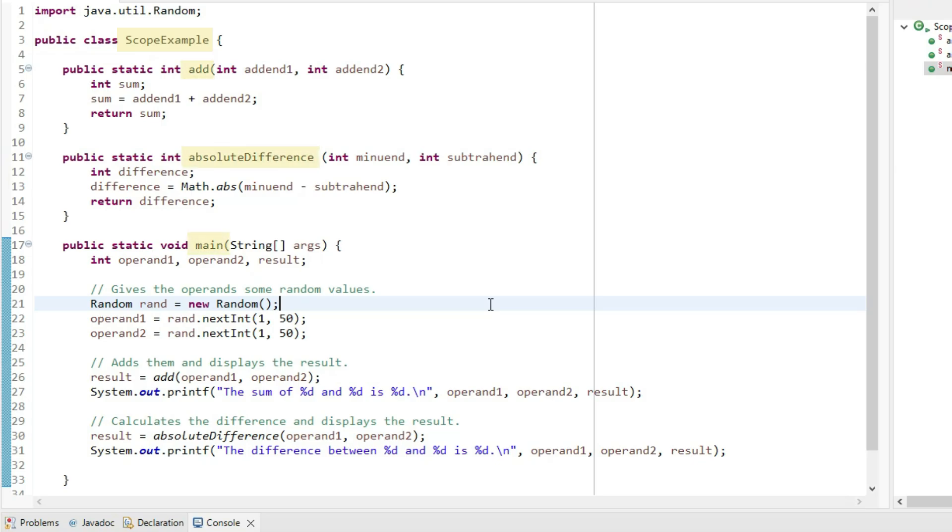Within add, we have addend1, addend2, and sum. Within absolute difference, we have minuend, subtrahend, and difference.